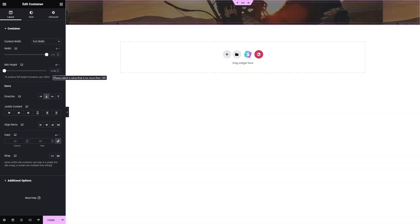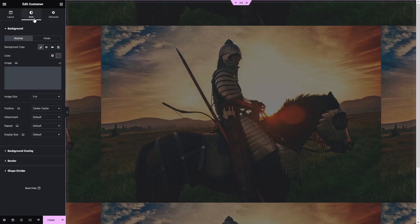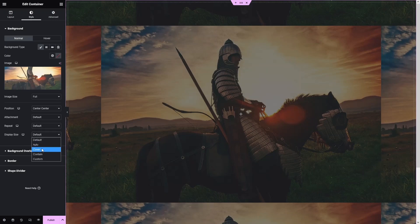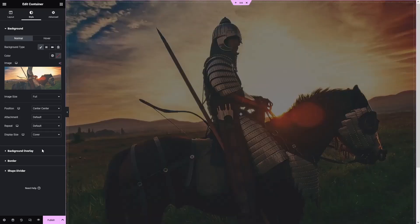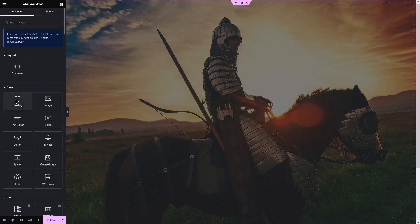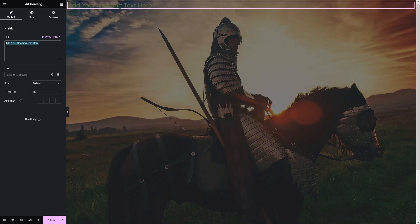I'll write the height value and go back into Style to change the display size to Cover. This is looking better now. Let's go back and add a Heading element, writing 'Coming Soon' and aligning it to the center.